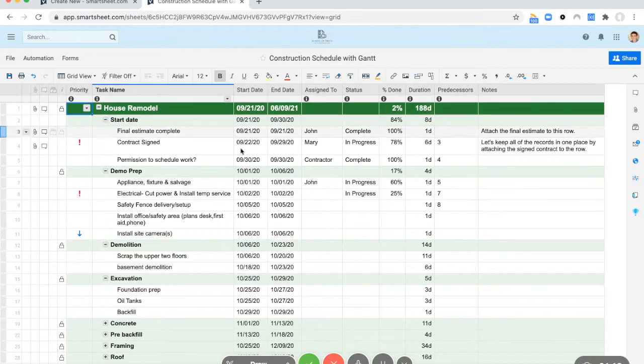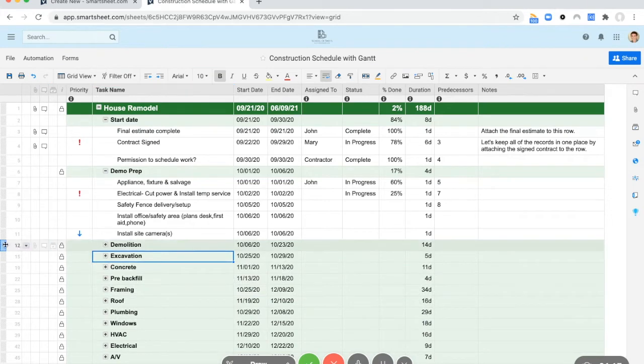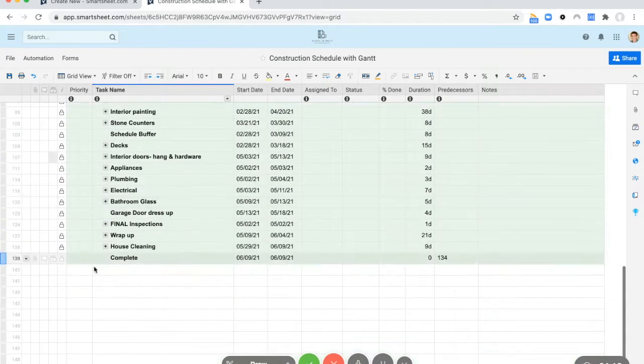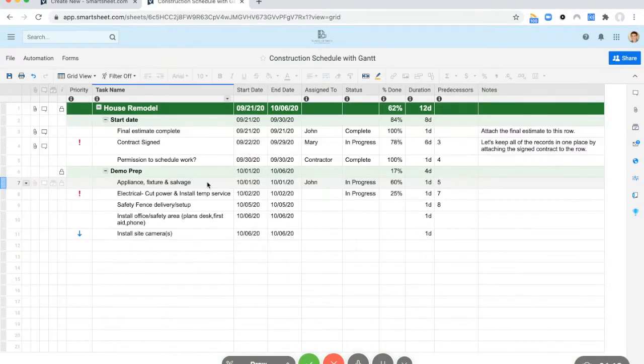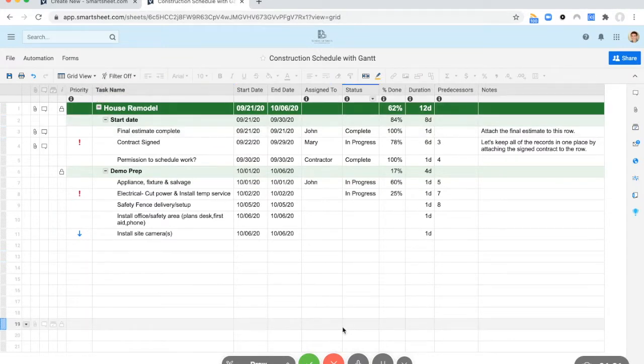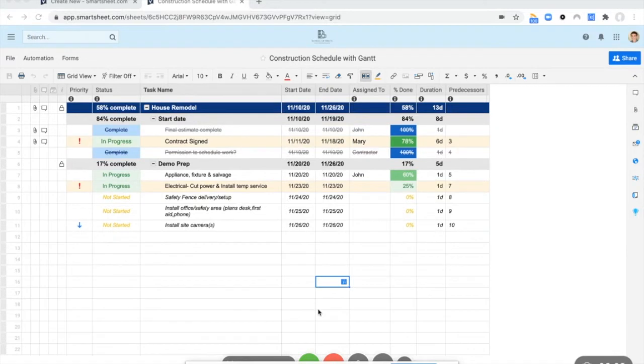There are a lot of tasks here. I don't think we need this many for the purposes of this demonstration, so let's just go ahead and delete the majority of this. Alright, so this has been magically reformatted.